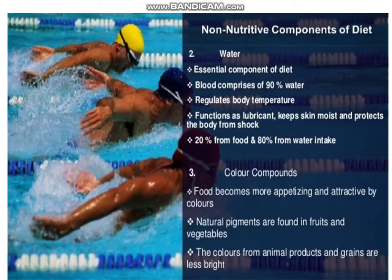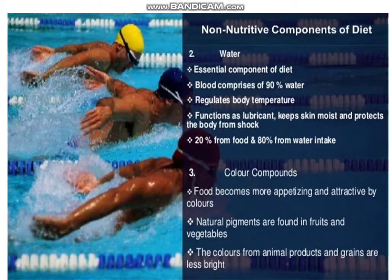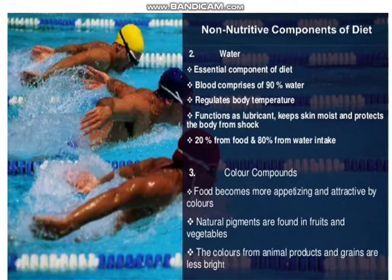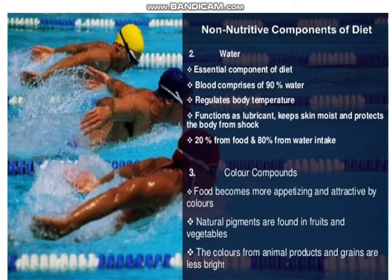The next non-nutritive component of diet is Water. It is an essential component of diet. The body comprises approximately 90% water. It regulates body temperature, functions as a lubricant, keeps skin moist, and protects the body. We get 20% from food and 80% from water intake.